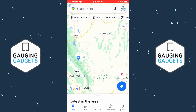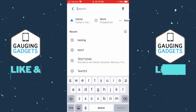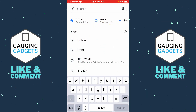Welcome to another Gauging Gadgets Google Maps tutorial video. In this video, I'm going to show you how to clear the search history in Google Maps on an iPhone or an Android phone. When you go to search, you can see all your search history under Recent, and if you want to delete or clear it from the app and from Google, this is where I'll show you how to do that.